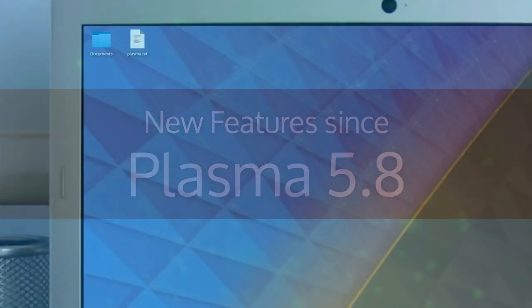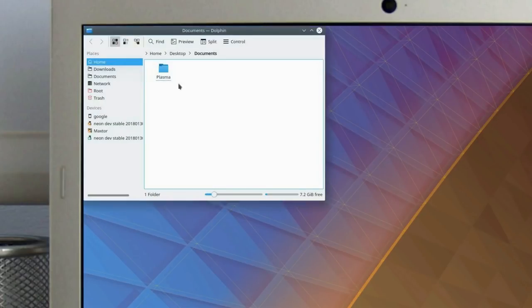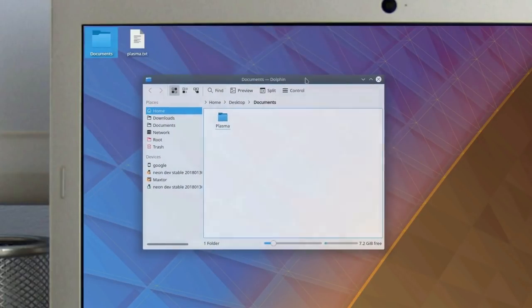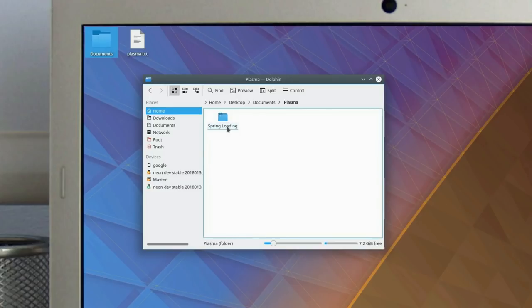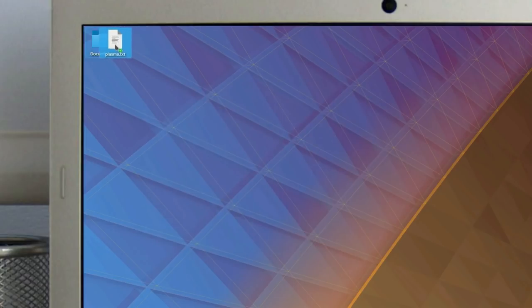Folder View is now the default desktop layout for KDE Plasma. This feature was added to ease the transition for users from other operating systems. Whether you want to place folders, files, or application icons on your desktop, you can with Folder View by default.